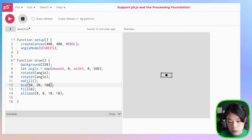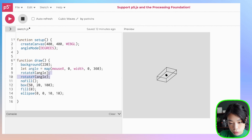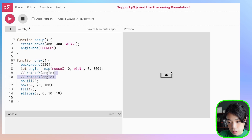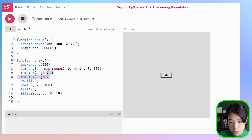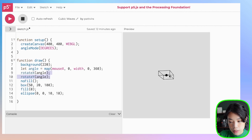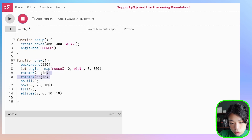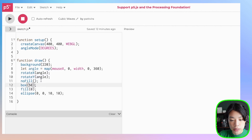If you put in a third argument of 100 — let's not move it first — so now the width is 50, the height is 20, and if we move it, the depth is 100. I'm going to put it back to 50 because I want a cube.